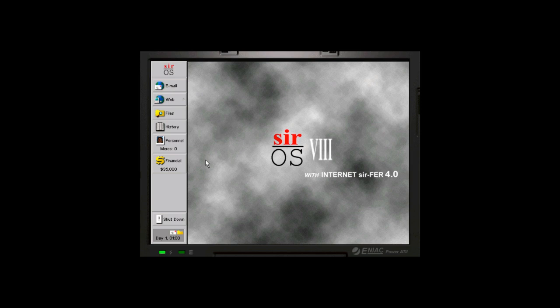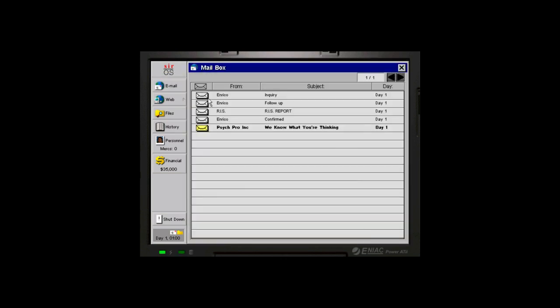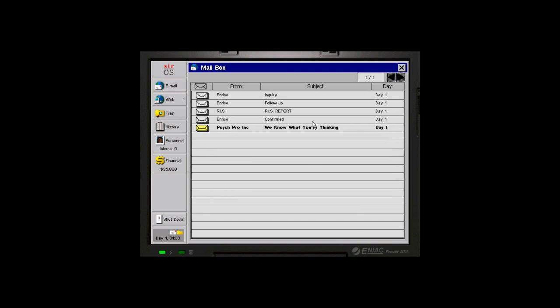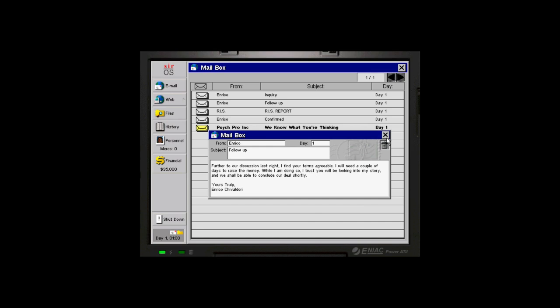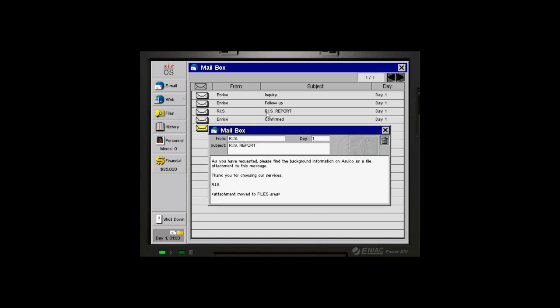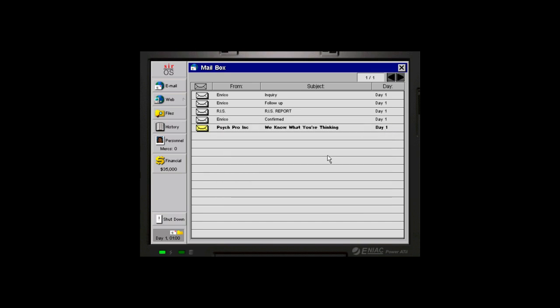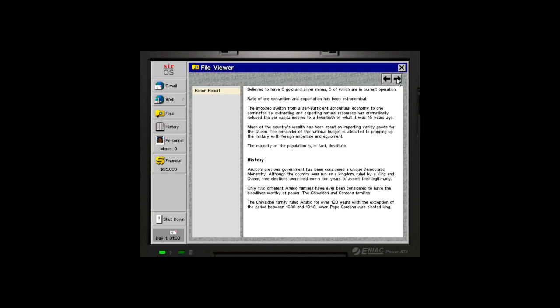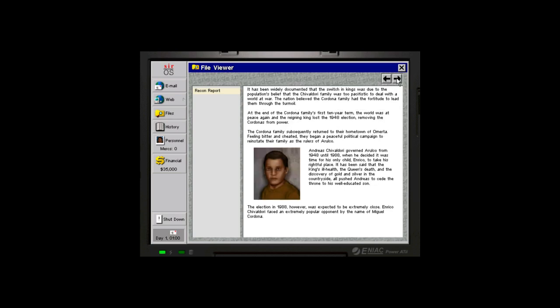If we open up our email, we're going to find that we have some emails from Enrico, the character that we were meeting in the little cafe area. Basically, he contacts us and we've already read these emails. We make some arrangements to meet with him. And then he ends up sending us a report on intel. There's some attached files now in the file area. We can gain a whole bunch of additional information about the country that we're going to be going into.